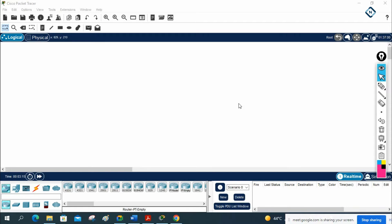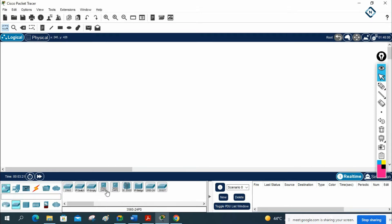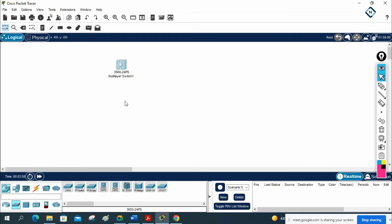Hello everyone. Now let's see how we can assign the IP to a Layer 3 switch. We have a Layer 3 switch in Packet Tracer — this one, the 3560. It will work as a real one. We will learn how to assign an IP address to the Layer 3 switch, and also if one side we need to use this Layer 3 switch for the IP side and the other side for VLANs, how we can do that.